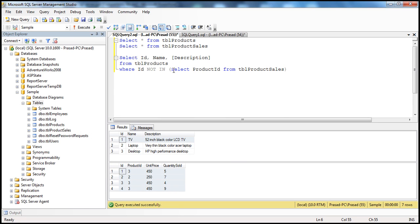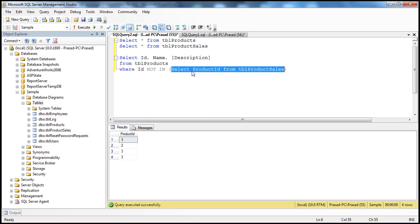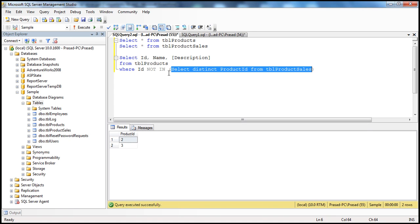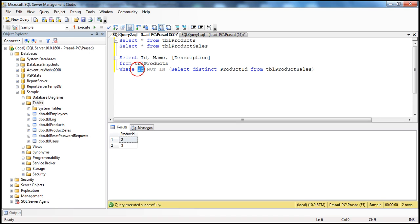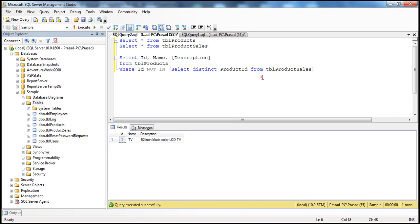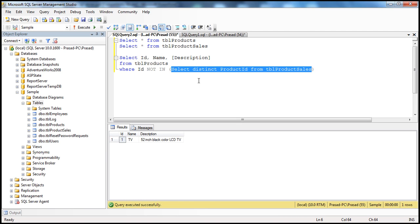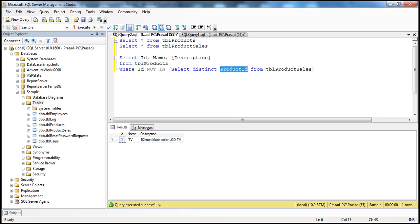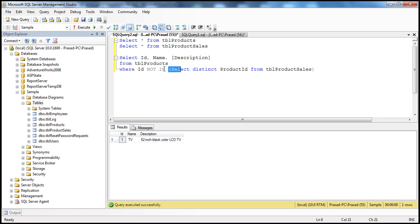We are selecting product_ID from TBL_product_sales. If I execute this query, I get 3, 2, 3, 3 — all the product IDs. So instead I can use DISTINCT, which gives me the distinct products we have sold. Now we are saying SELECT all products WHERE ID NOT IN (2, 3), which gives us the row with ID equal to 1 — that's TV, which we haven't sold at least once. The query inside the parentheses is called the subquery. Subqueries are always enclosed within parentheses and return only one column used in the WHERE clause. Subqueries are also called inner queries, and the query containing the subquery is called the outer query.